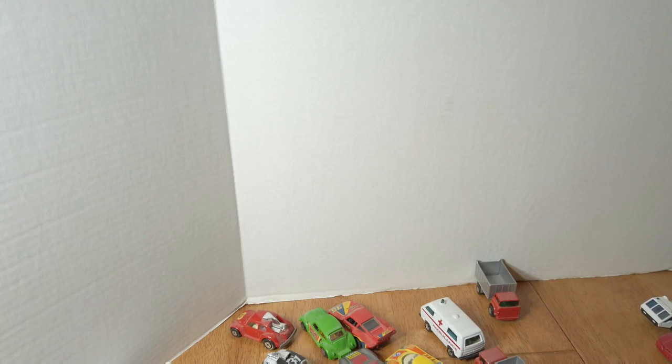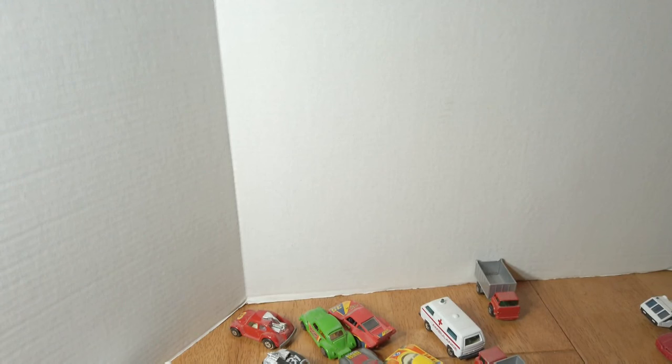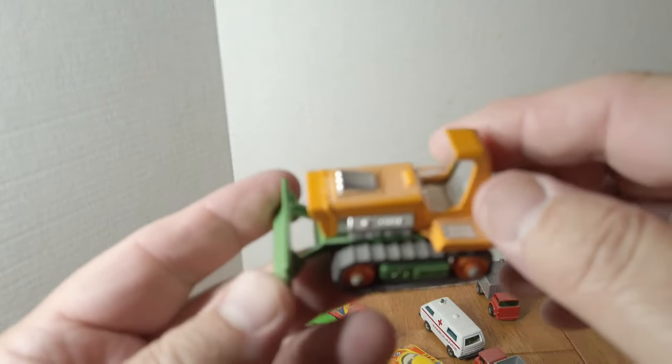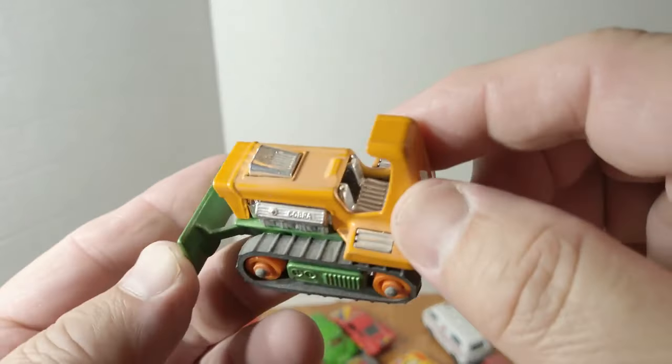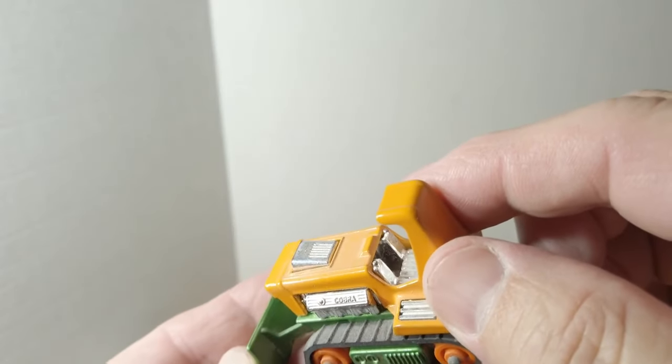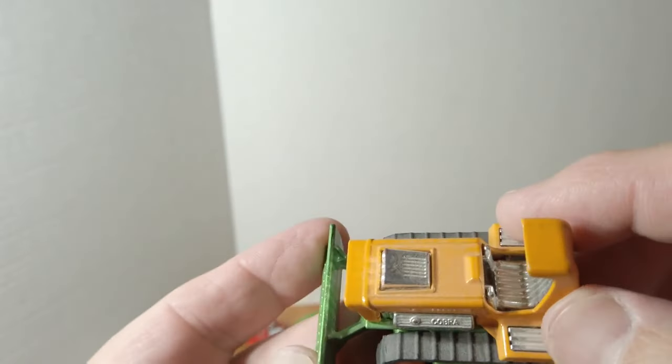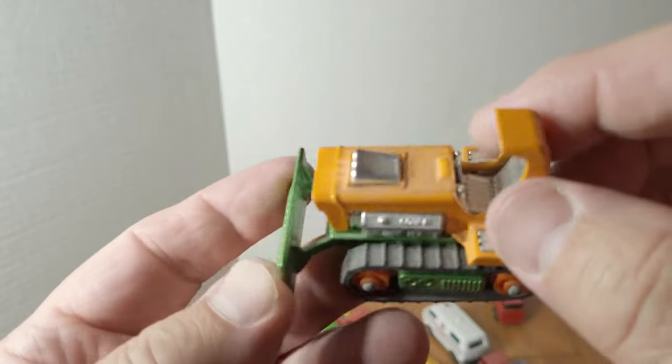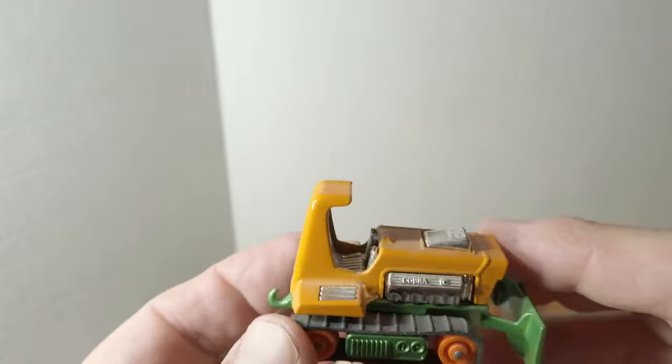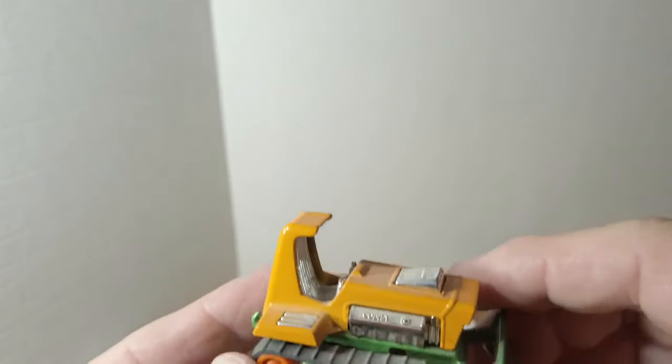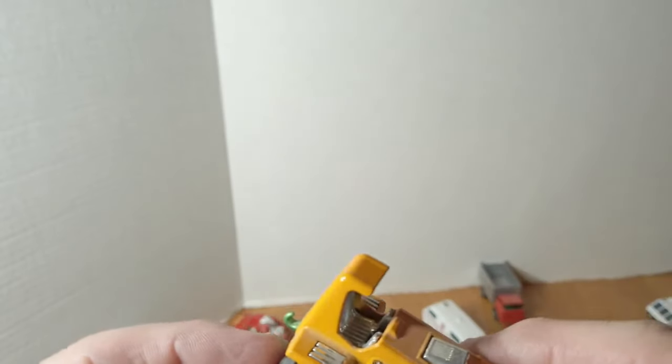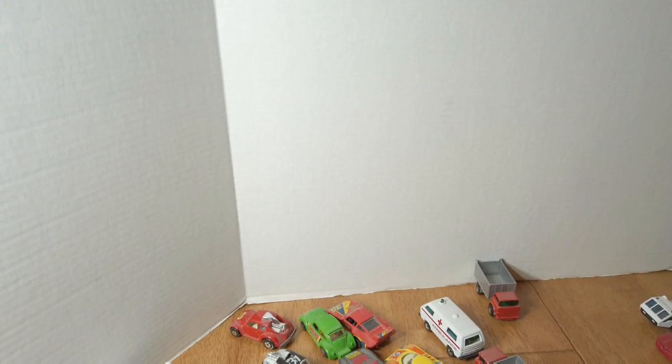I guess someone decided we need a hot rod dozer, so this is called Big Bull, the Big Cobra V8 it says. Interesting model. Tracks a little crispy, I want to try rotating those.